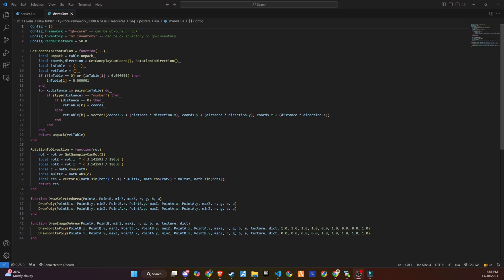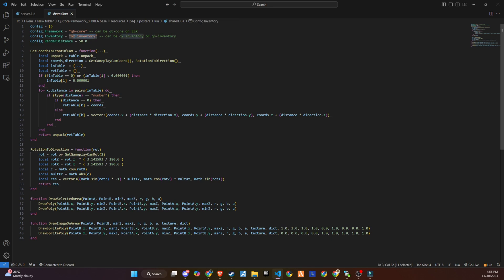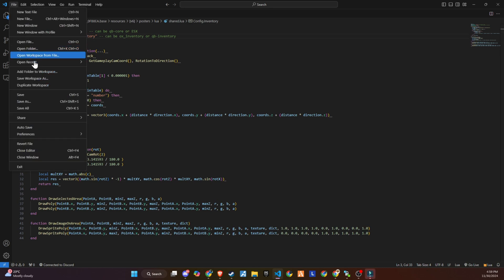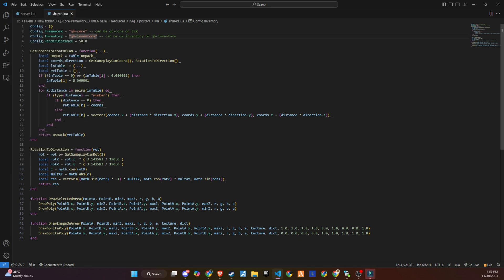In the shared folder, you'll find a file that contains the customization settings for the inventory and framework. This file allows you to choose between ESX or QB's core frameworks, depending on your server's setup. You can also select the type of inventory system you prefer, whether it's QB inventory or Aux inventory.